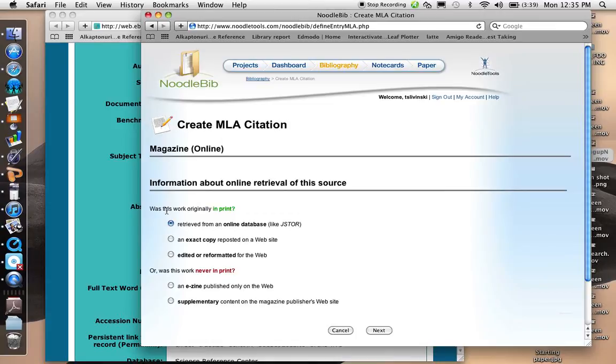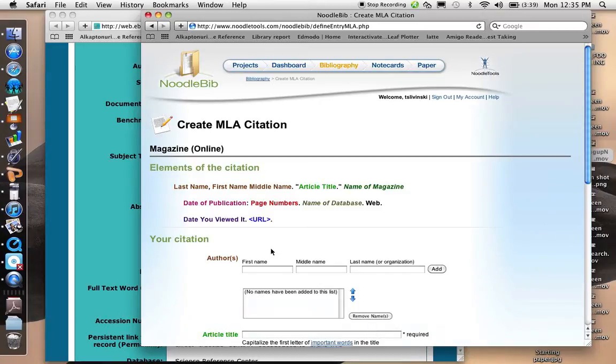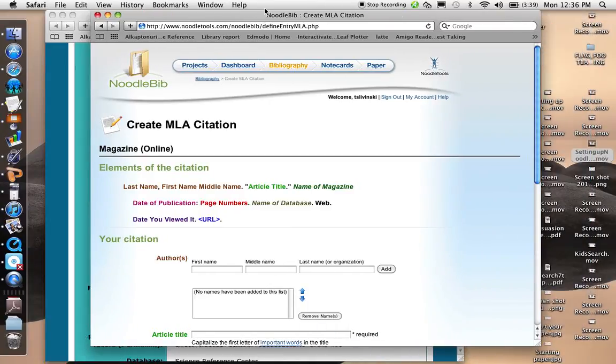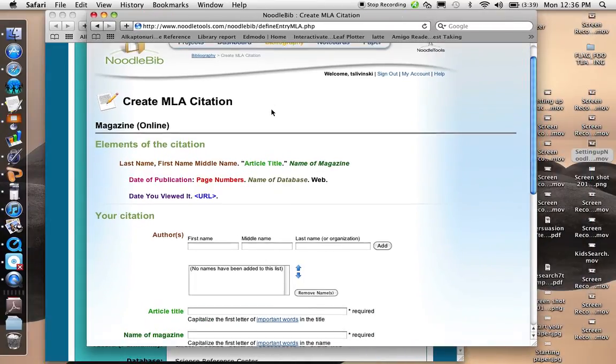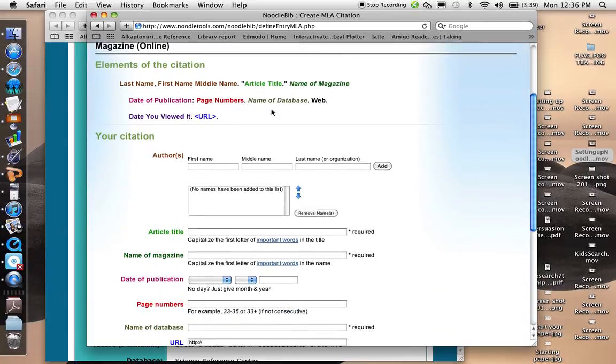And it asks, was this work originally in print? Yes, it was, and so I just go next, and now I'm ready to open, or I'm ready to fill out the form for my citation.